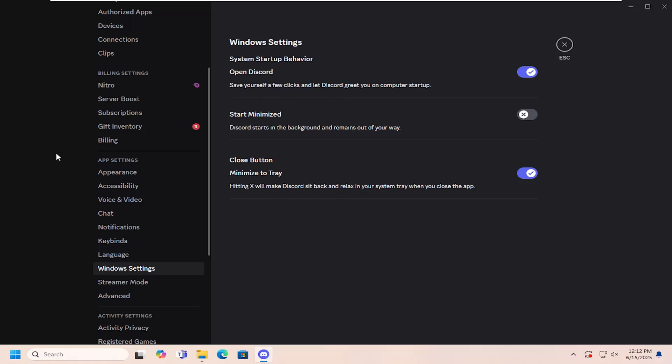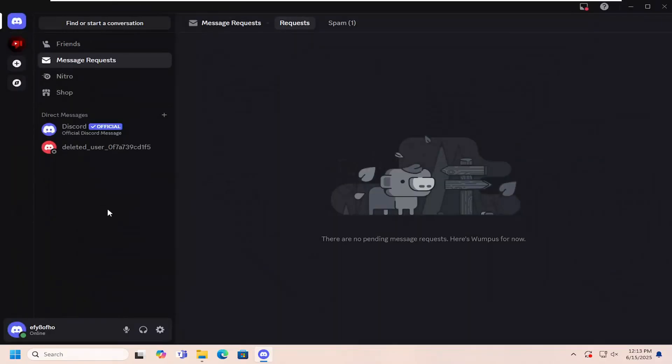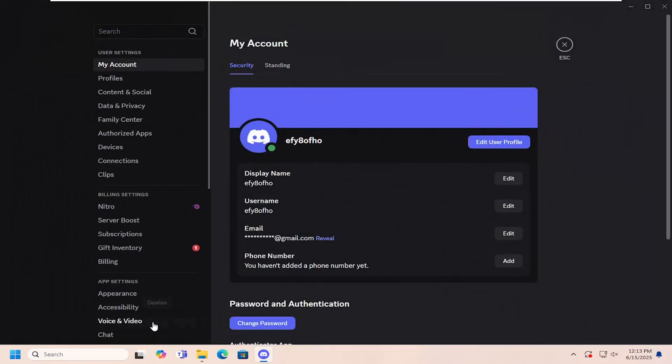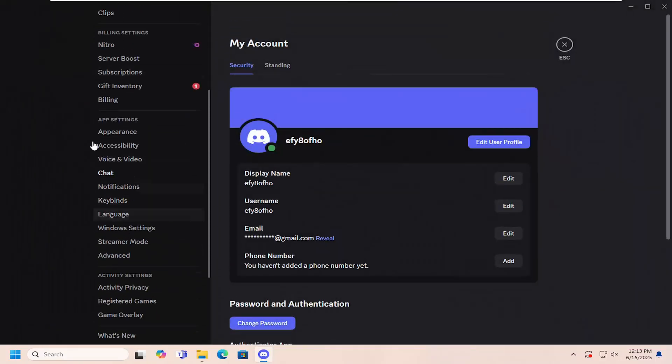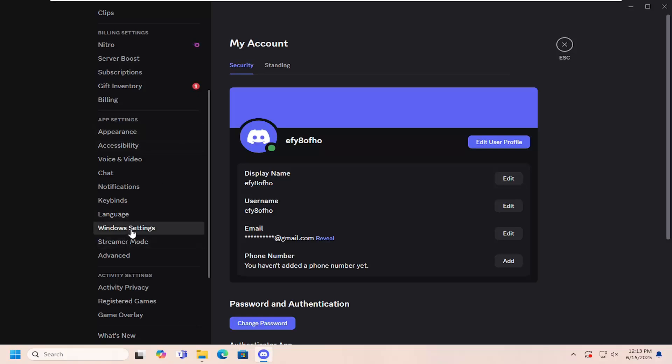All you would have to do is sign into Discord and select the user settings button in the bottom and then scroll down on the left panel here underneath app settings and select Windows Settings.